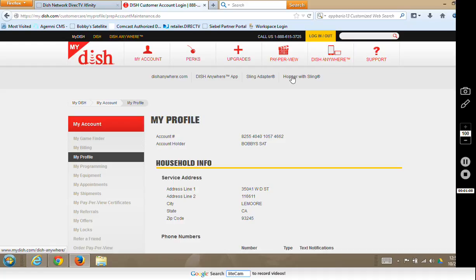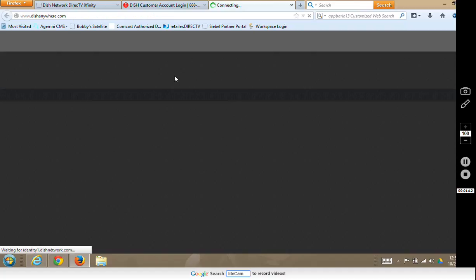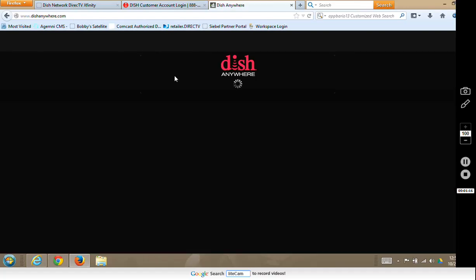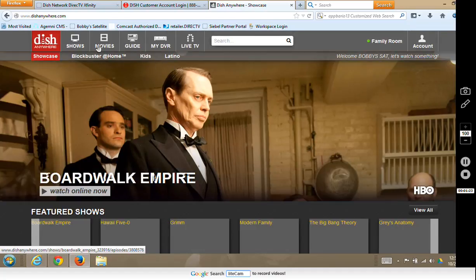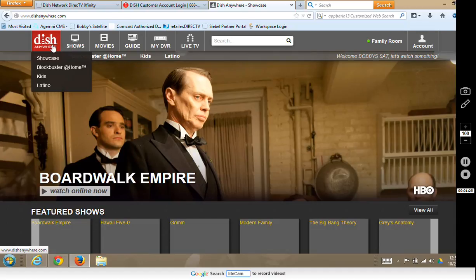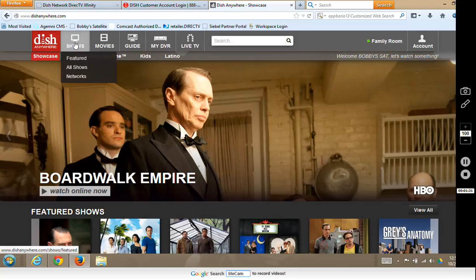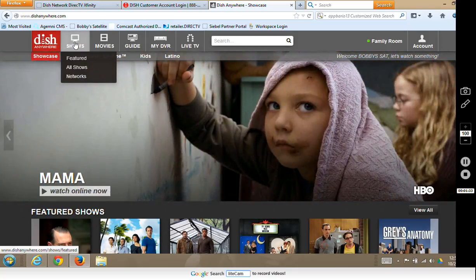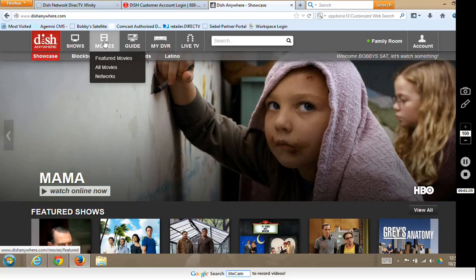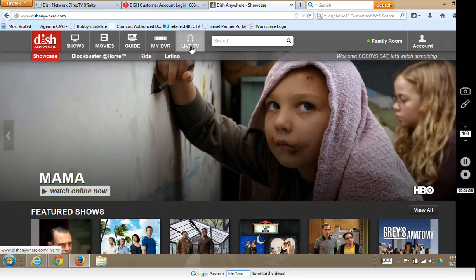Once we get into this tab, you'll go into DishAnywhere.com, which will open up another window. It's loading up Dish Anywhere, and here you can see the different tabs: Dish Anywhere, Showcase, Blockbuster at Home, Kids, and Latino. We also have featured shows, all shows, networks, movies, guide, My DVR, and live TV.